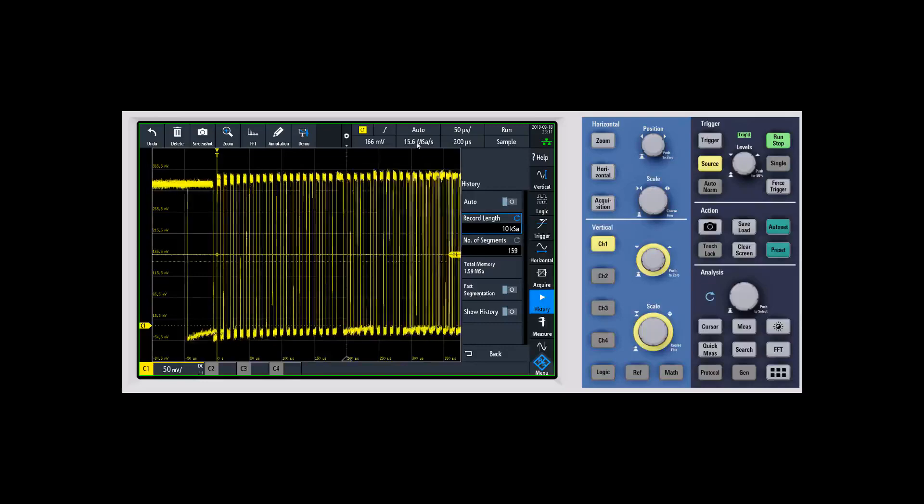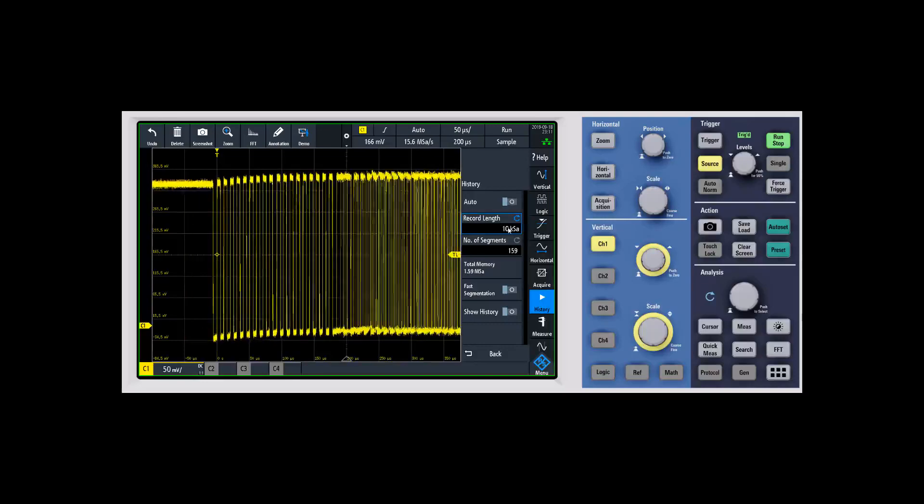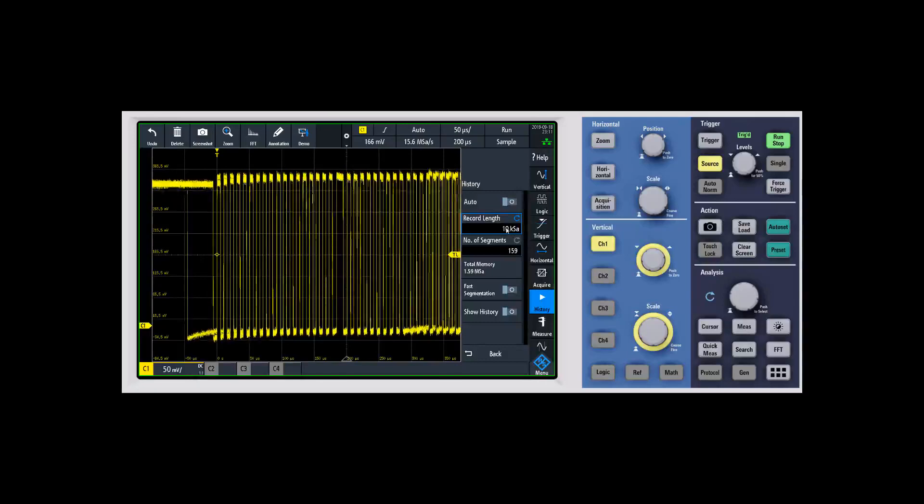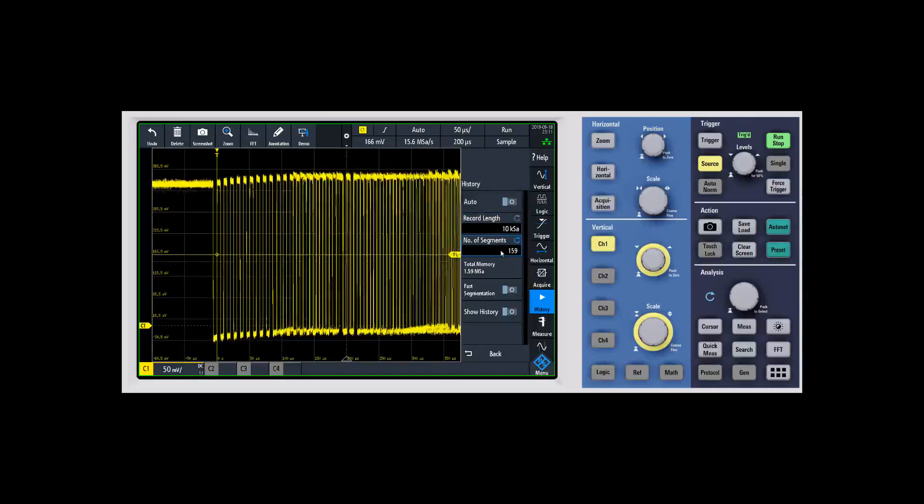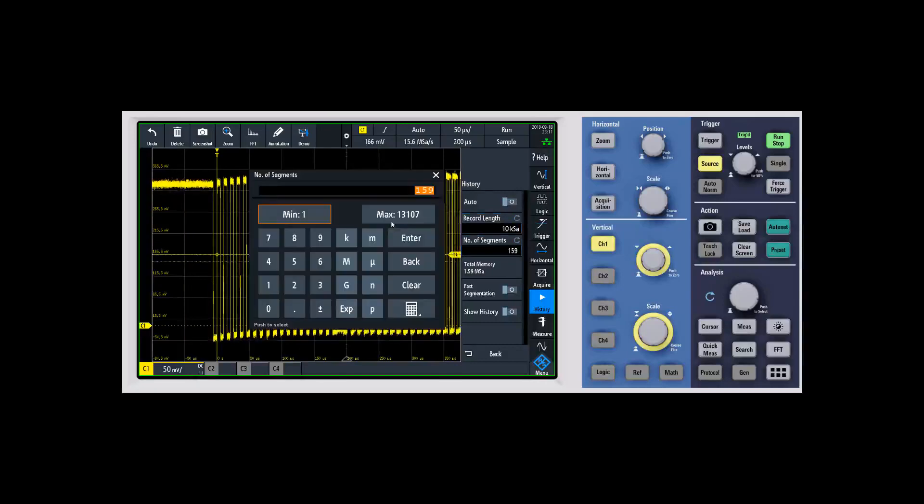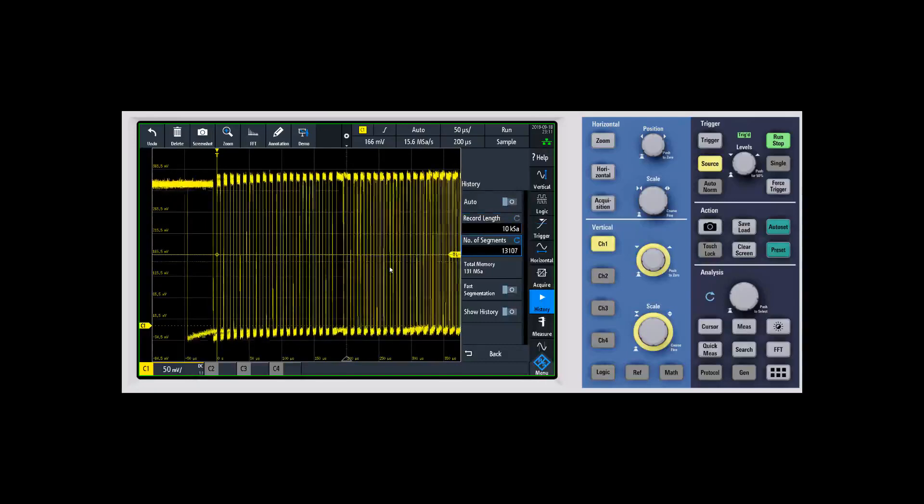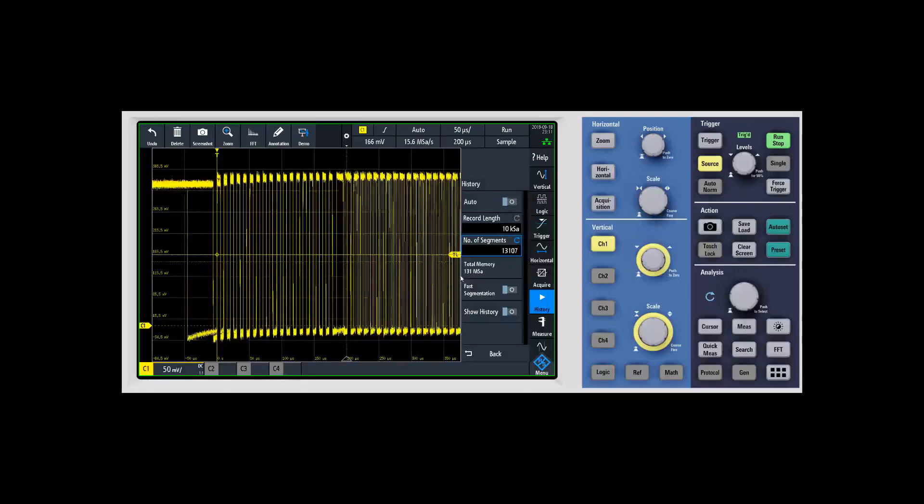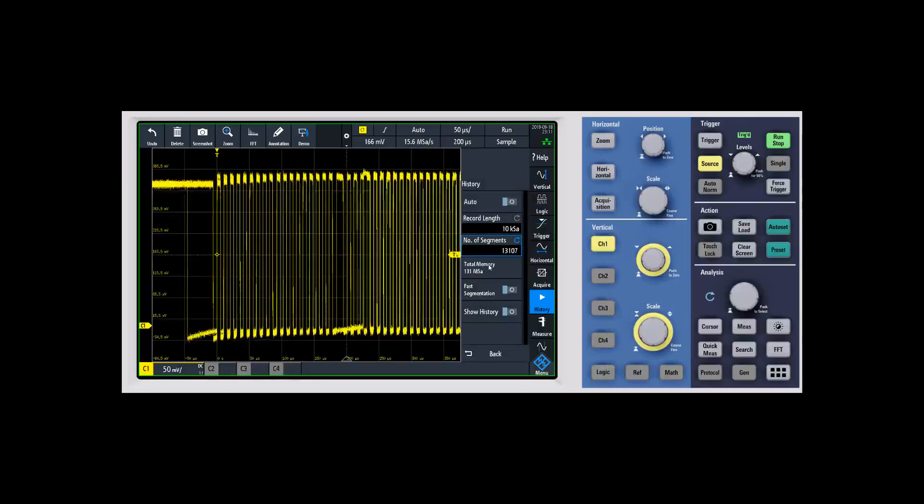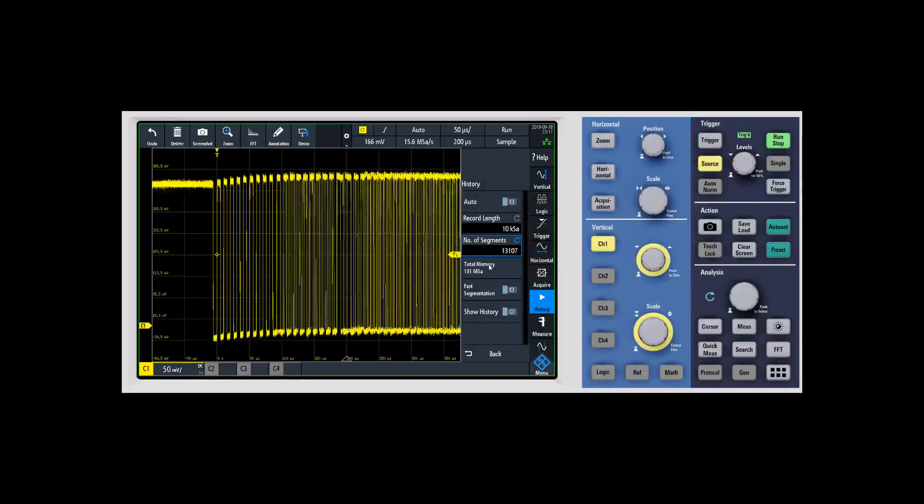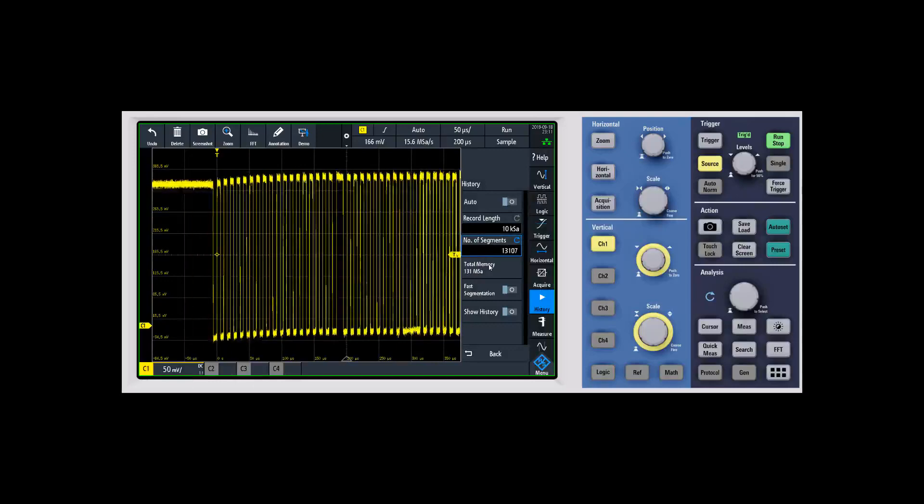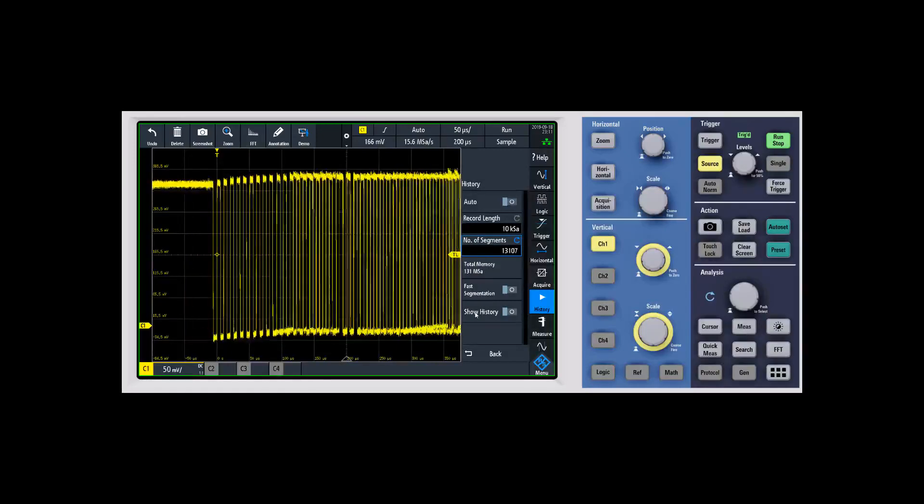Now I can change my number of segments and max that out all the way up to 13,000 segments. We're using 130 megasamples of memory, just a huge amount for this class of scope.